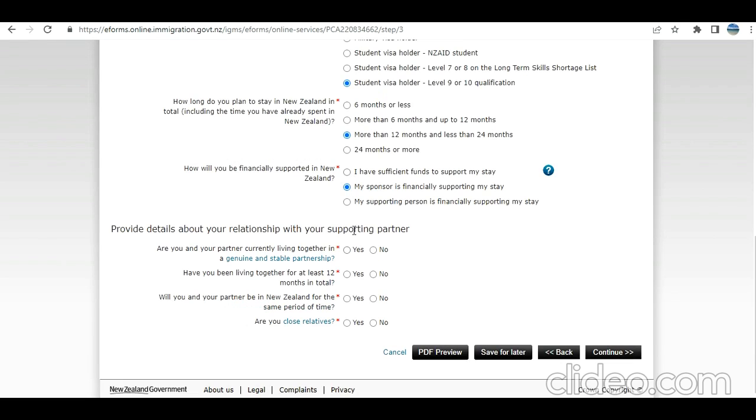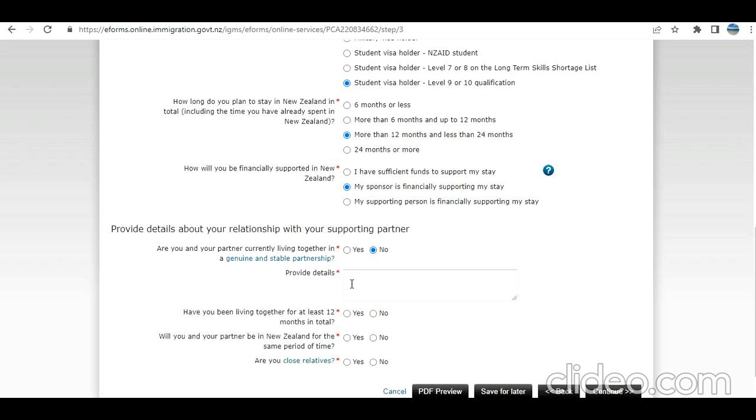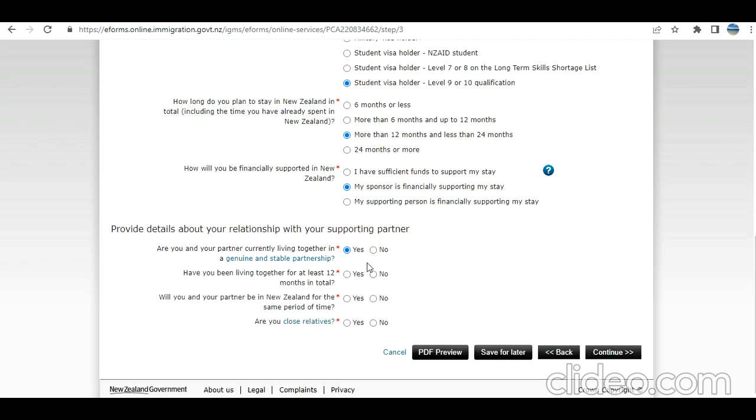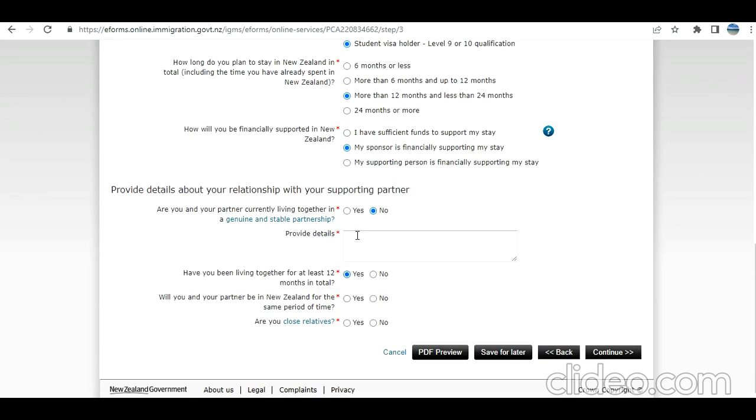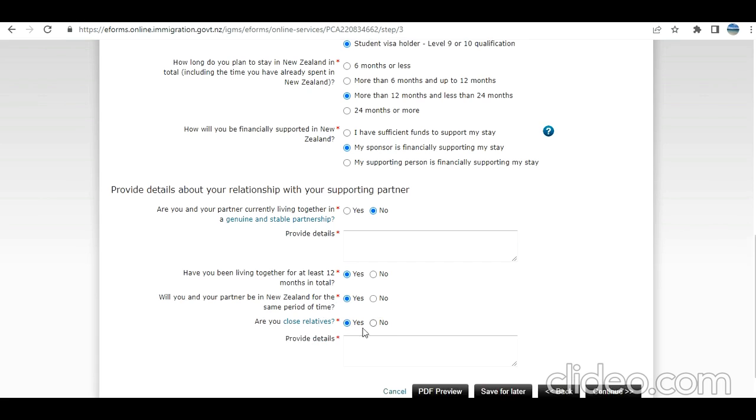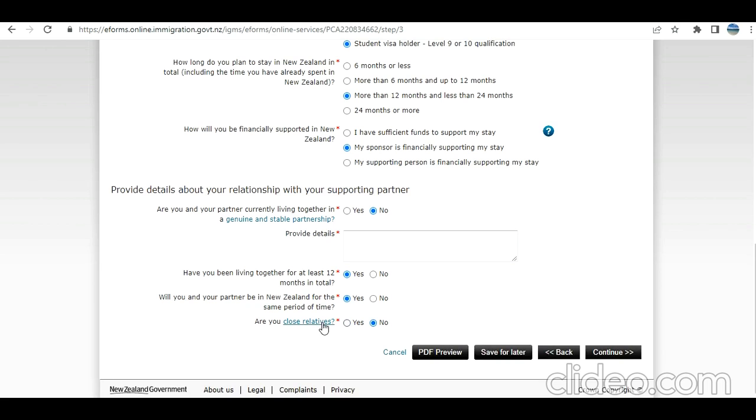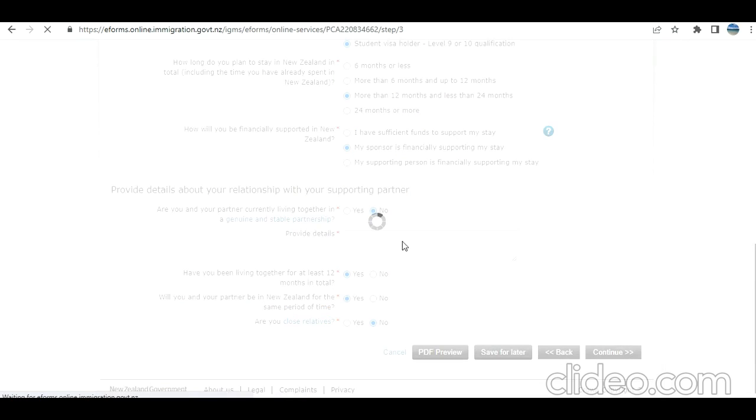Provide details of relationship with your supporting partner. Are you currently living together? Have you been living together? Then you need to provide details. You can say that your husband has gone to New Zealand and that's why you are not living together. It varies case by case. If you are living in India and he is going to New Zealand, then yes. Have you been living together for 12 months or not? You can explain why. Will your partner be there for the same period of time? Yes. Are you close relatives? No. This will give me an error because I left this mandatory field.